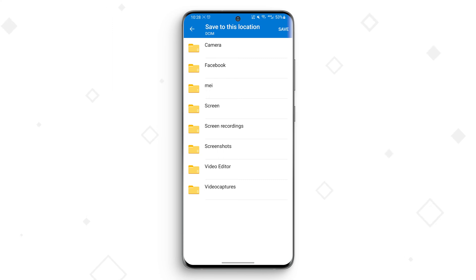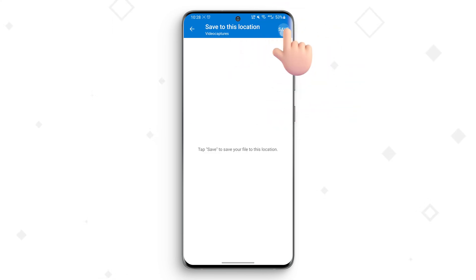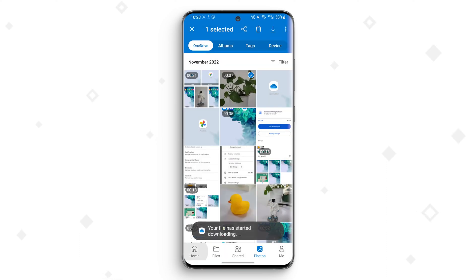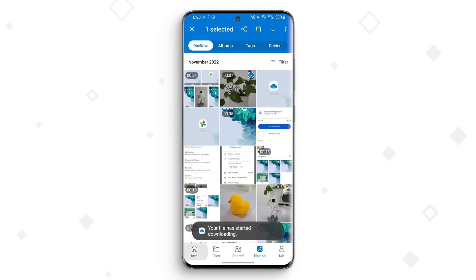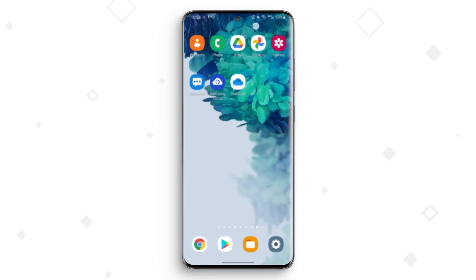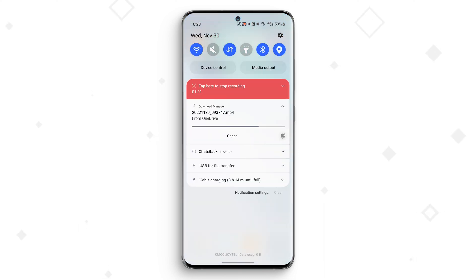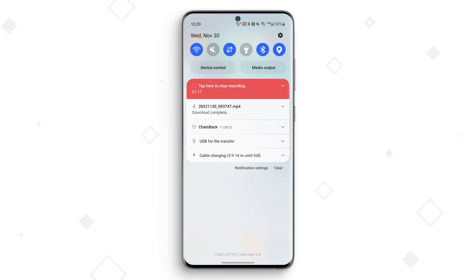Third step: confirm to save and OneDrive will start to download the video. Now you can set your mind at rest — just wait for a while and the permanently deleted video will be available in the local device storage.